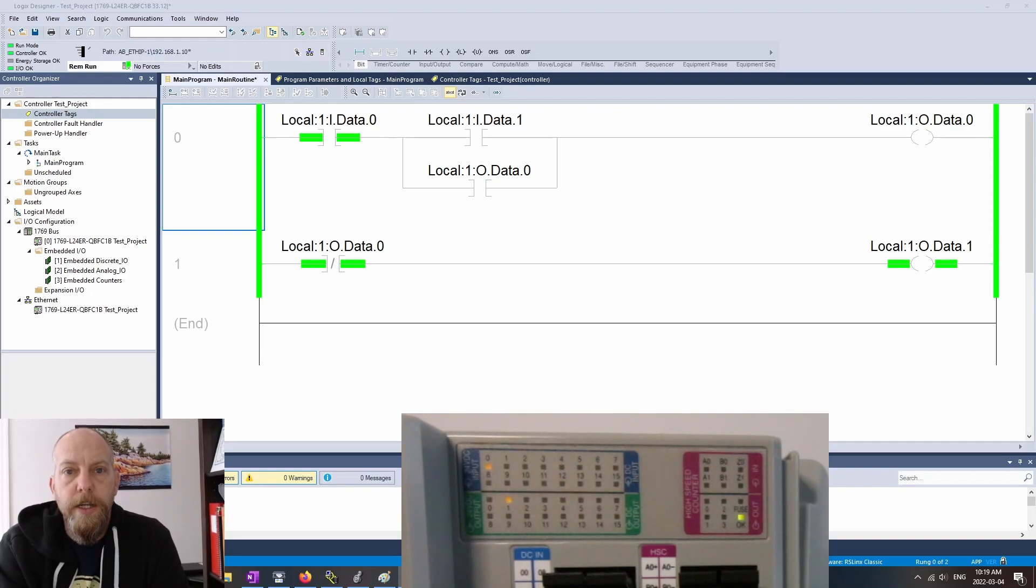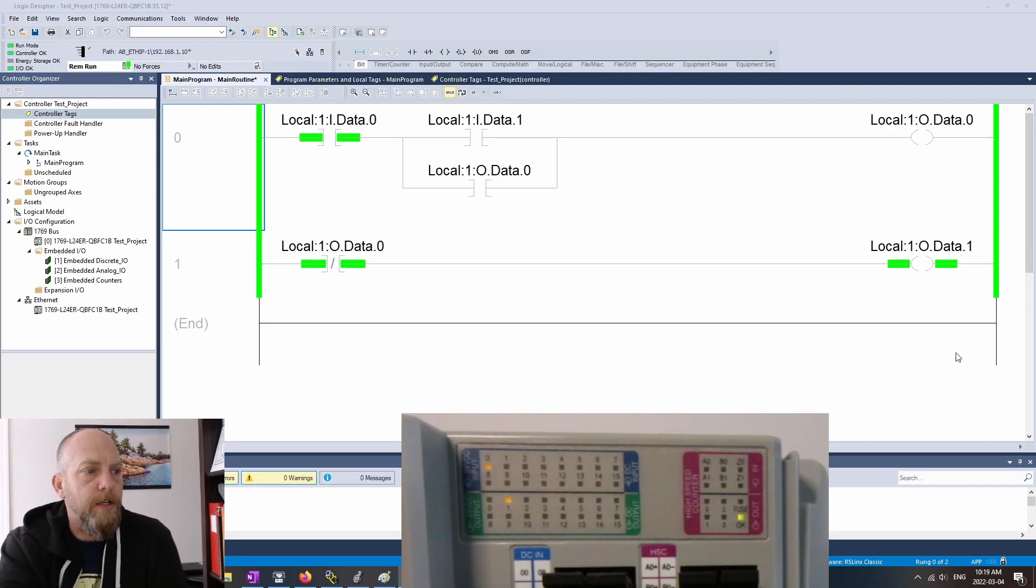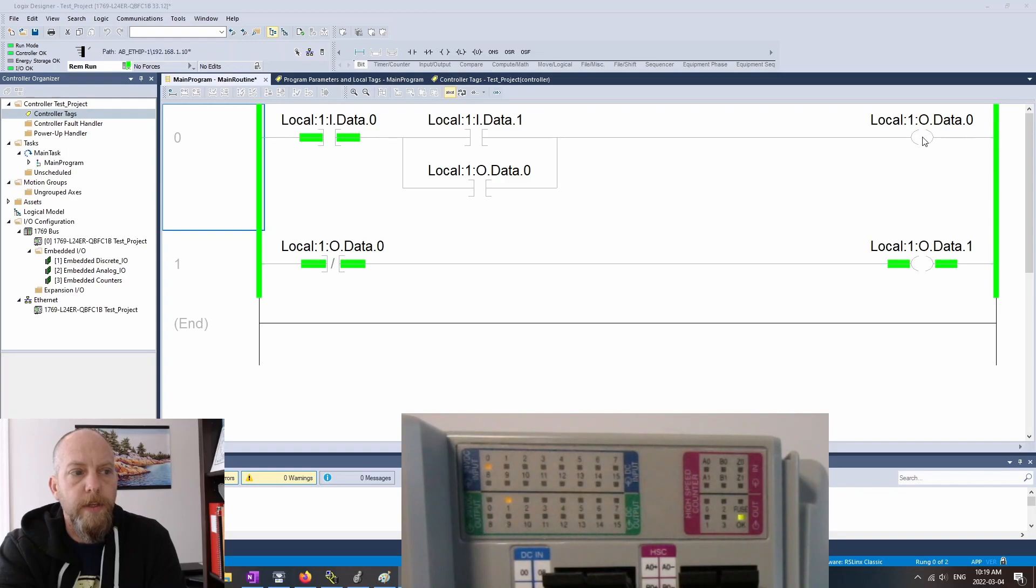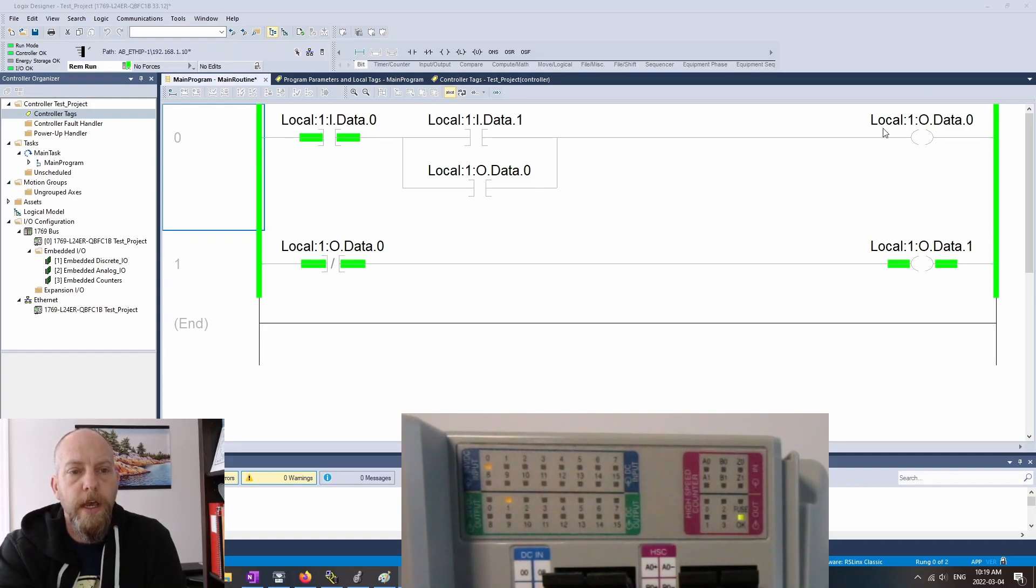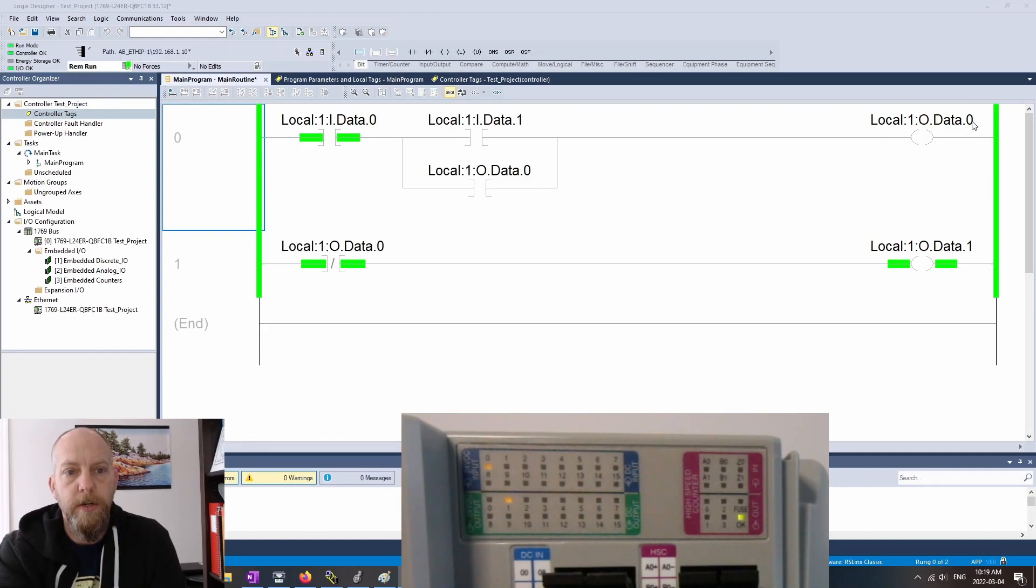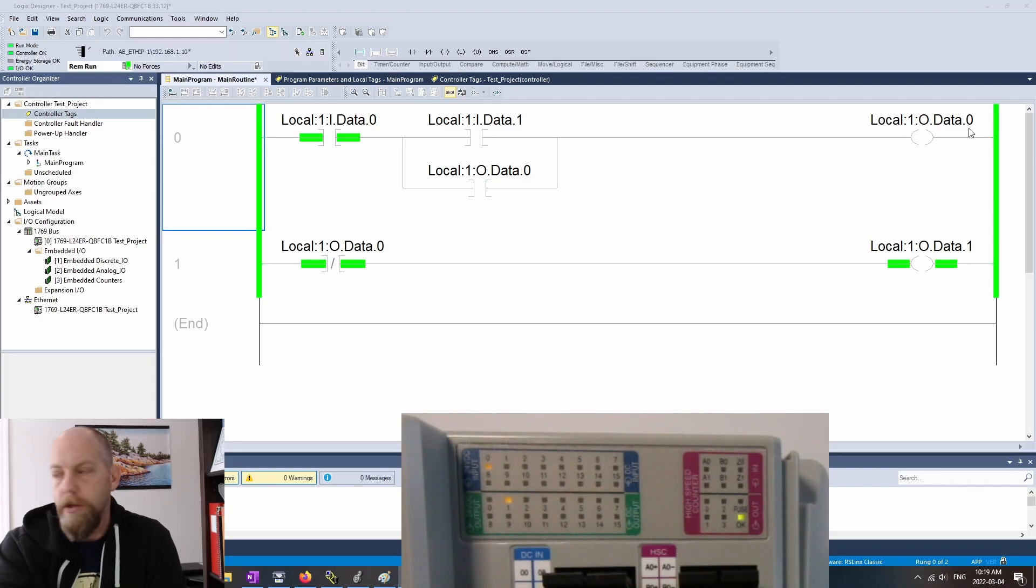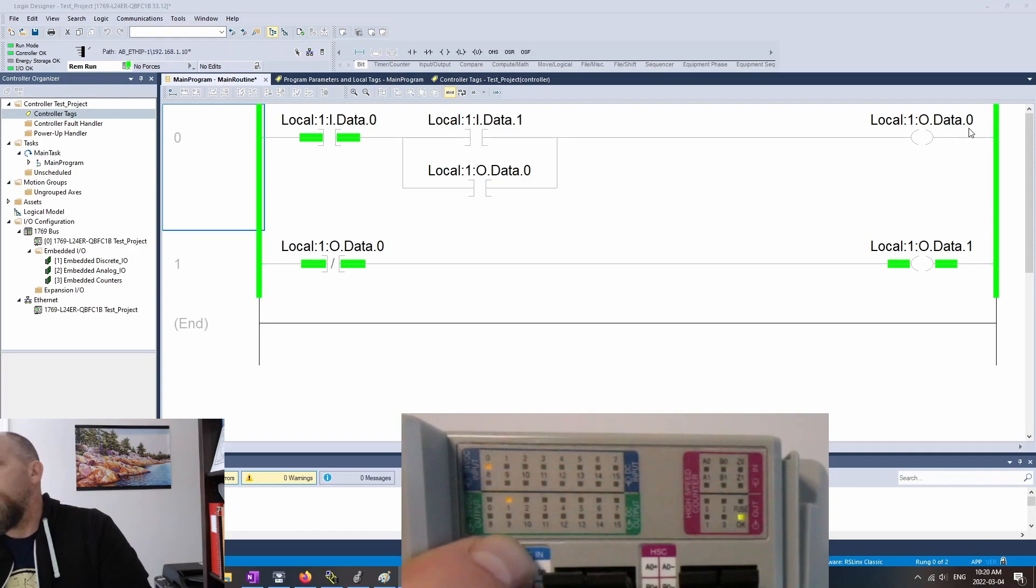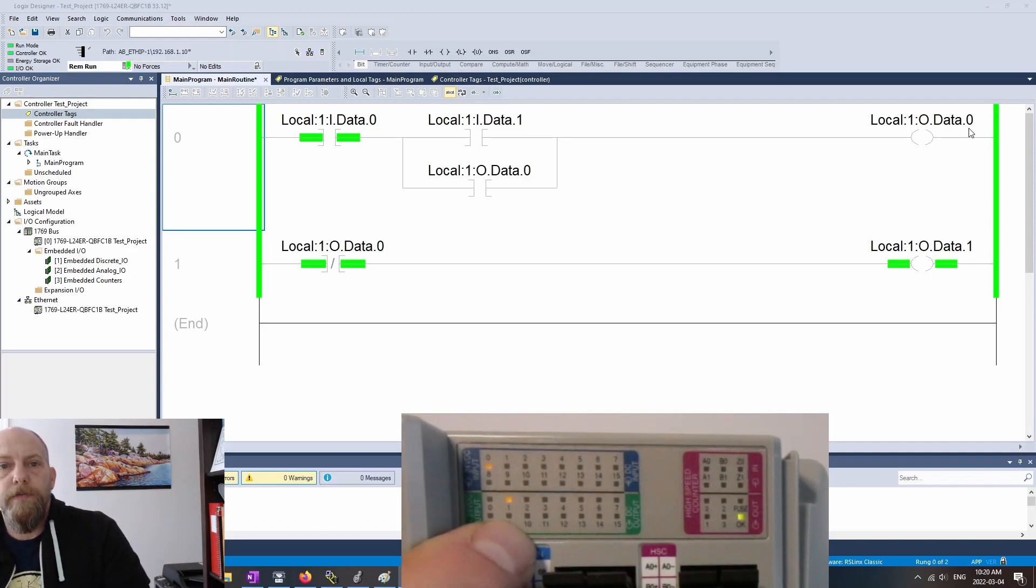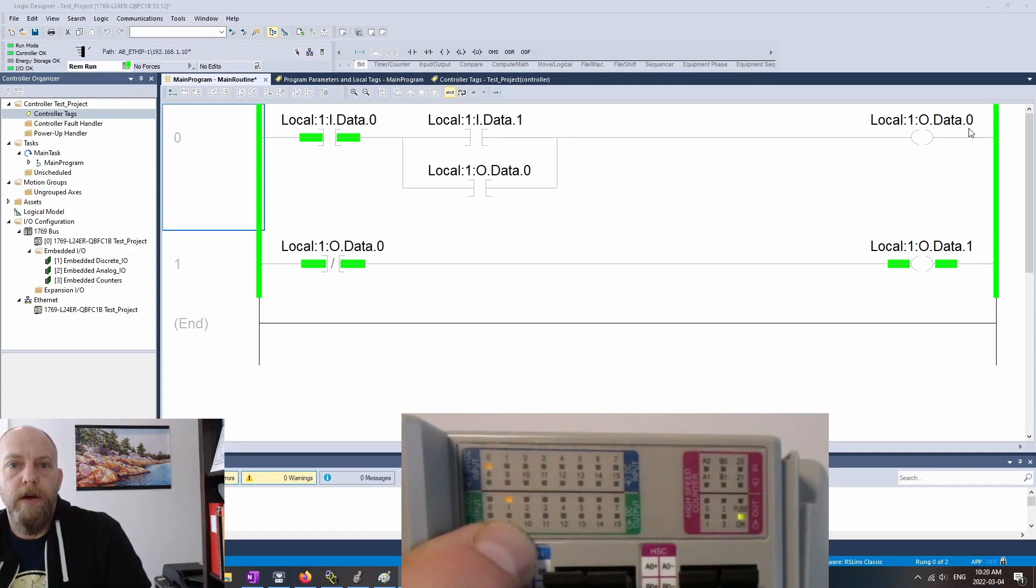So here we've got our standard 3-wire. I may have changed the bits associated with each of the inputs and the outputs compared to our previous 3-wire, but we have a stop, a start, a holding contact, and we've got an output. Looks like the output here is going to be bit number 0, or output number 0. You can see here that on the LEDs that output 0 is off and output 1 is on.